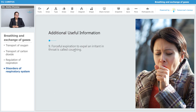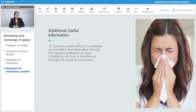Forceful expiration to expel an irritant from the throat is called coughing. Sneezing is a reflex action initiated by stimulation through the olfactory epithelium of the nasal chamber, by which air is expelled out through both the mouth and the nose.